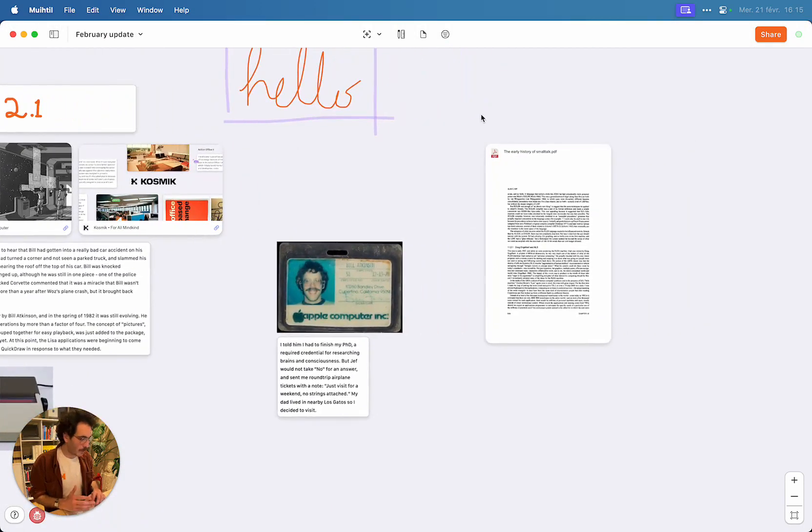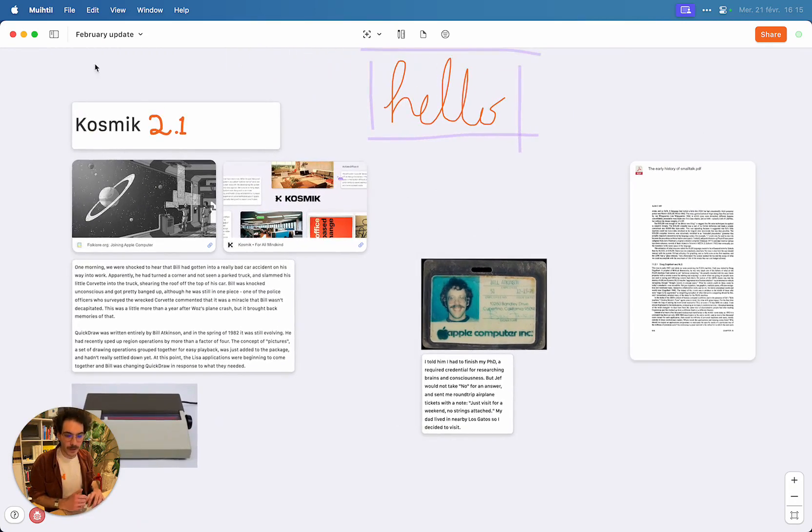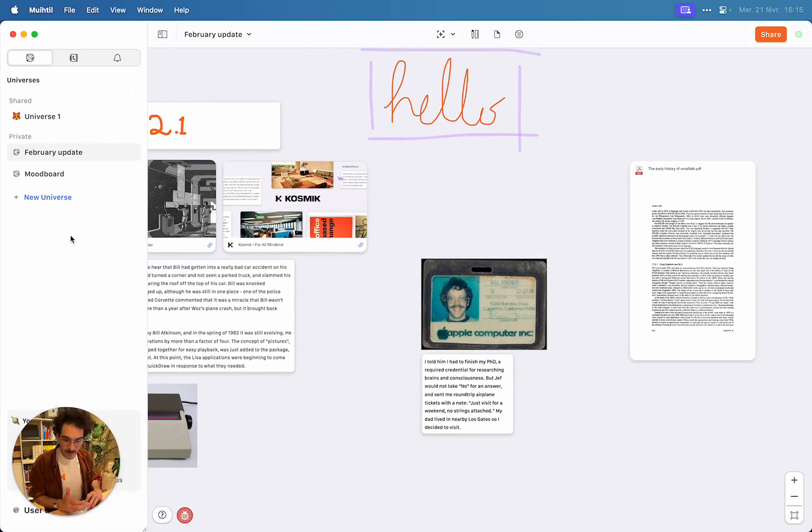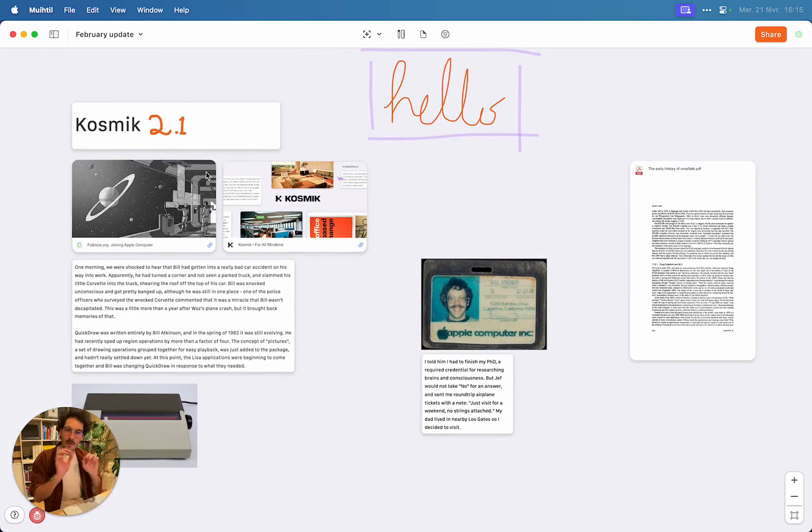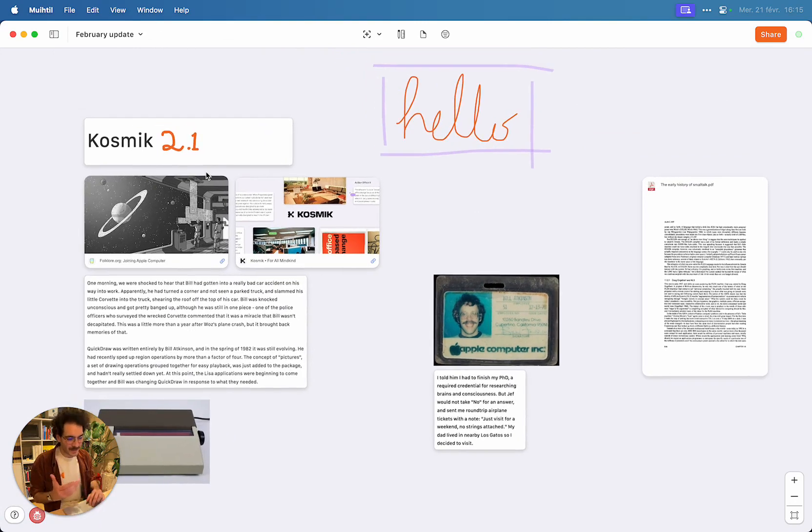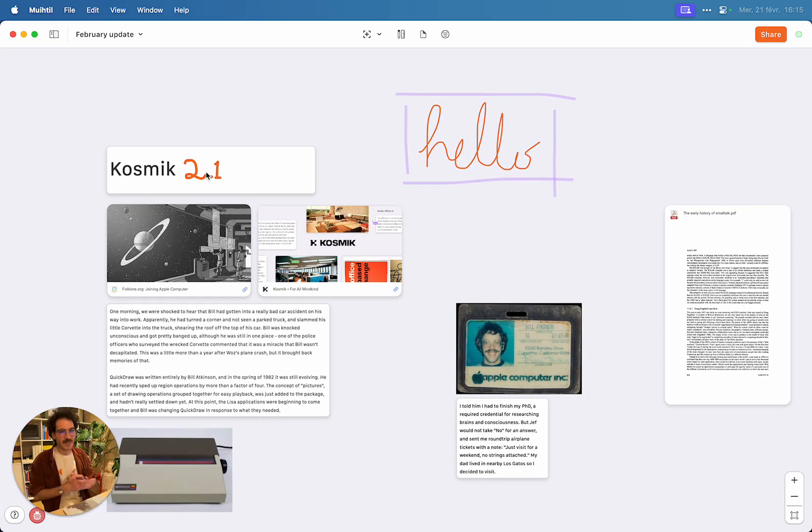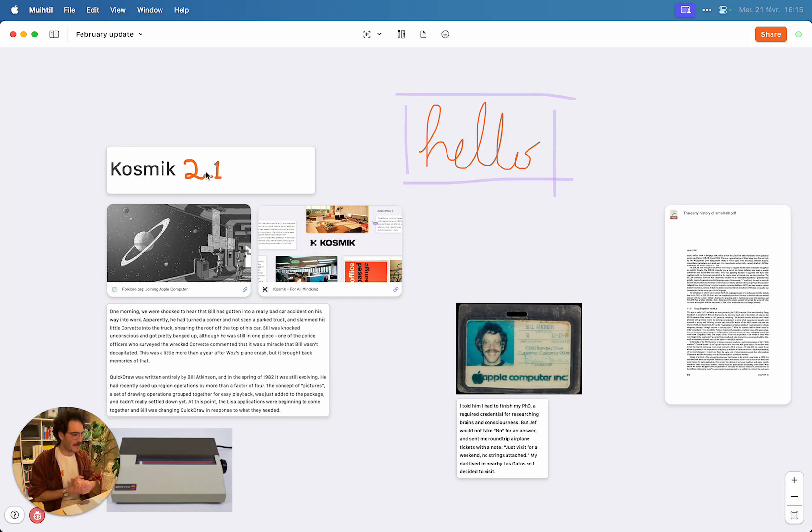We've also improved the PDF reader and the sidebar. Basically, we've touched all the little corners of the UI that weren't given as much love as they should have because we were busy working on Cosmic 2.0.